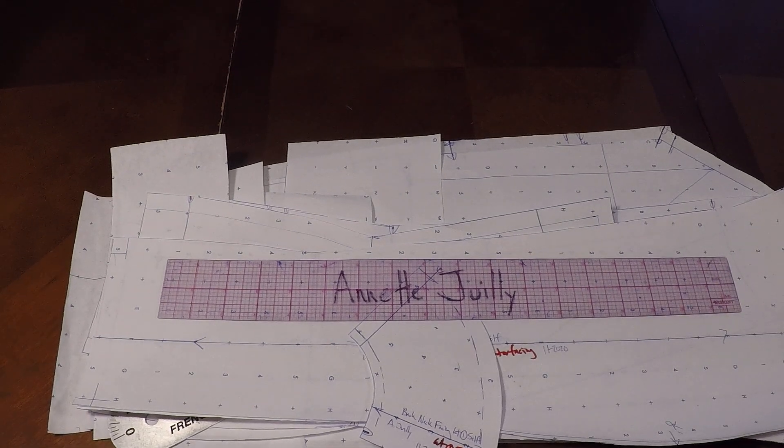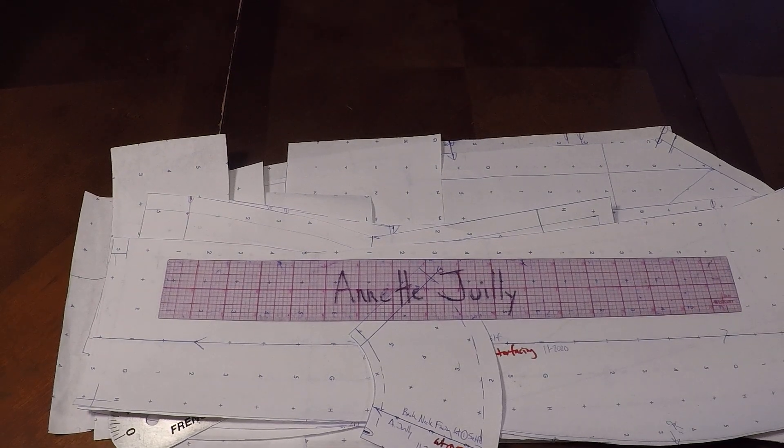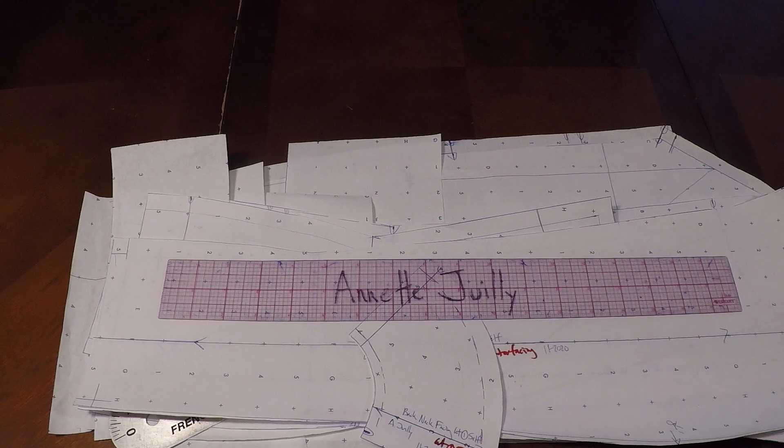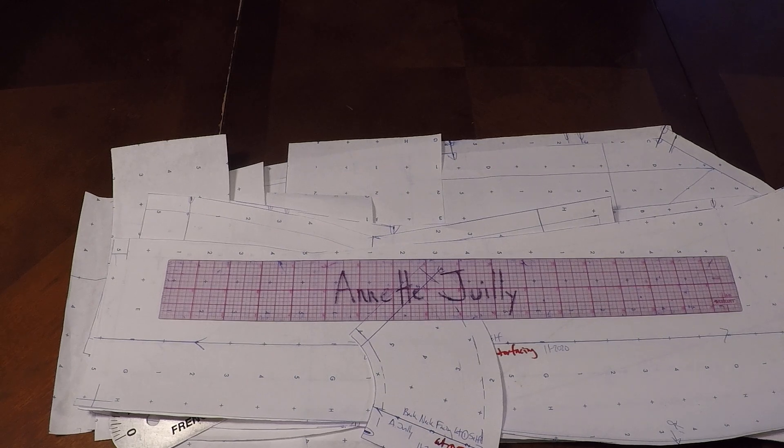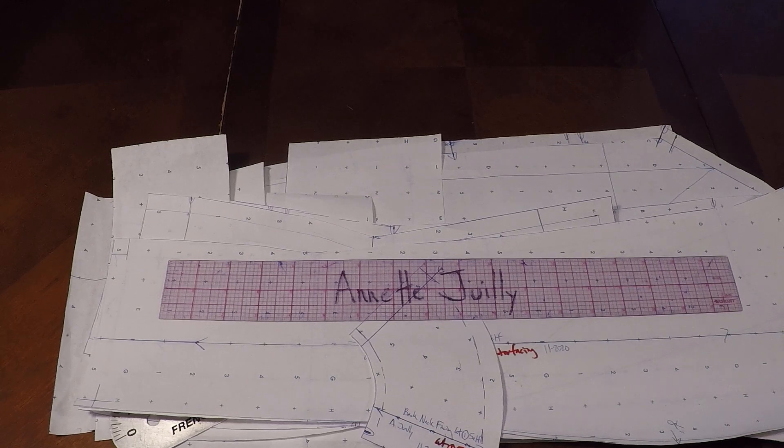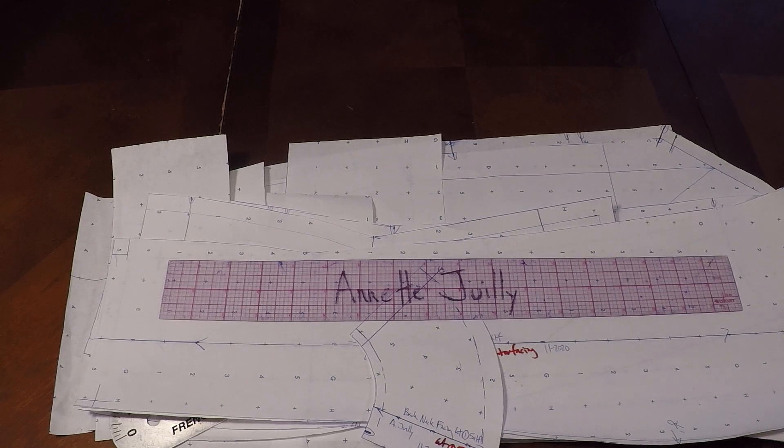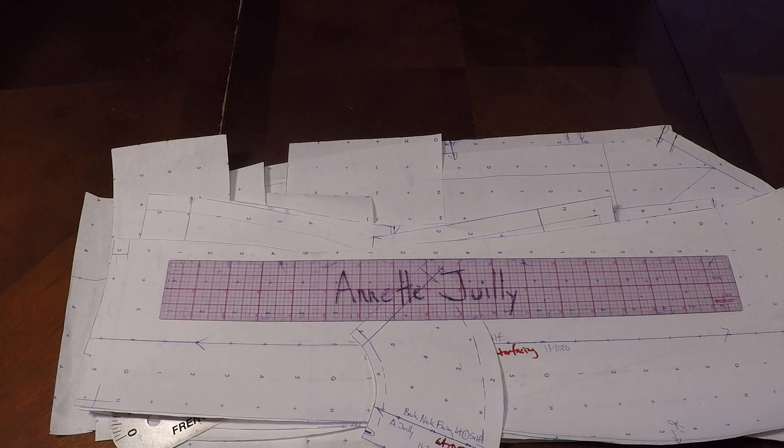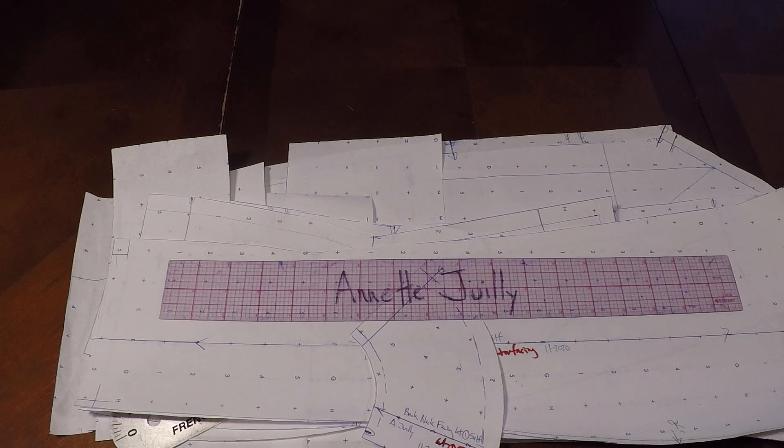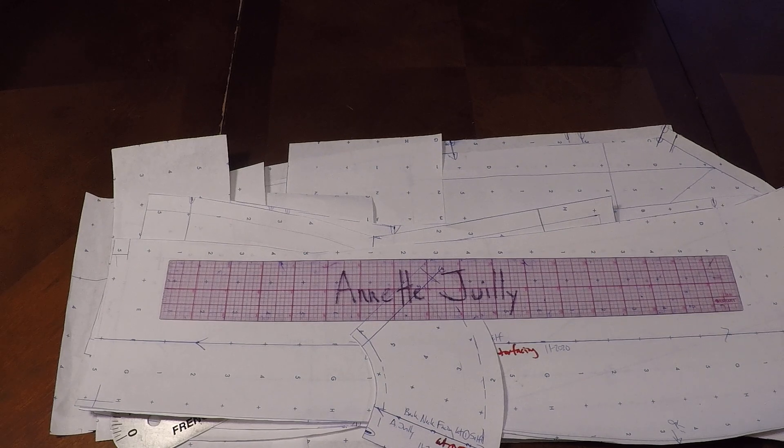Welcome to pattern making class. I'm Annette Julie and today we're working on our princess seam notch collar jacket. It has a two-piece sleeve and a lining.